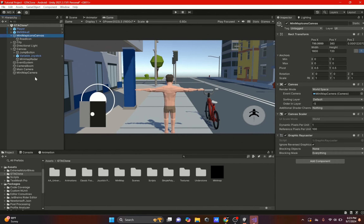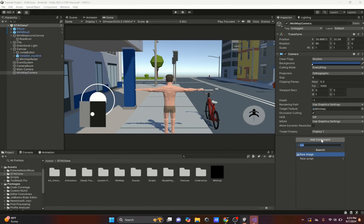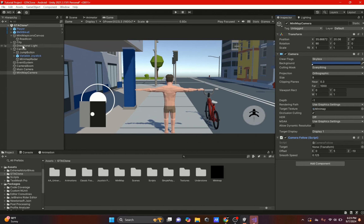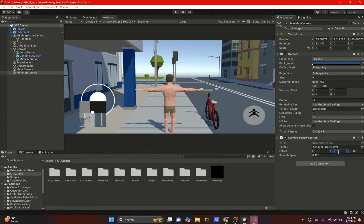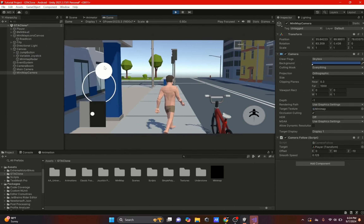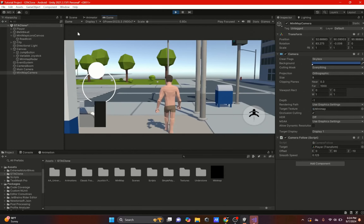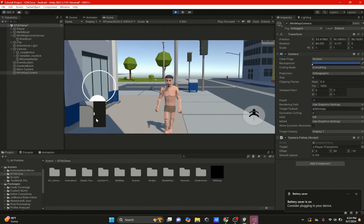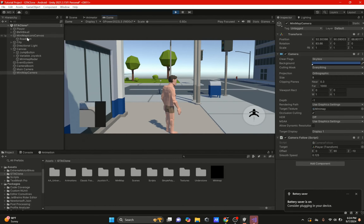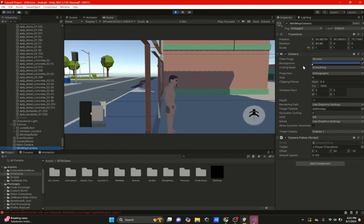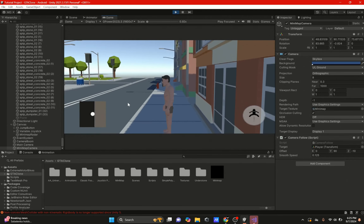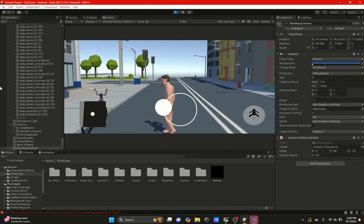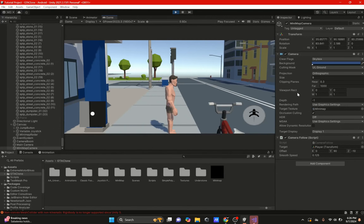We can also add camera follow to the minimap camera and set the target to the player. Make sure the rotation is set to 90 degrees. Now you can see the player actually moves around in the minimap. If the player dot gets underneath the icons, go to the minimap camera's culling mask and set it to just UI and ground instead of everything. That way it won't render the building geometry, but the dot will still be on top.